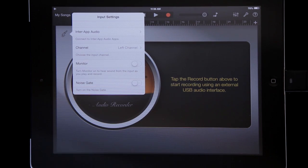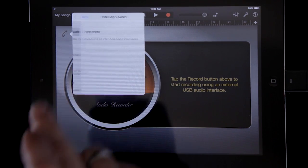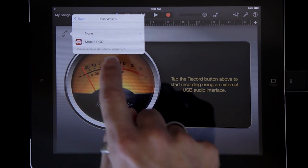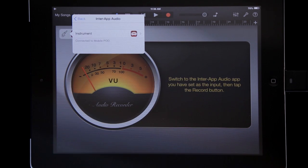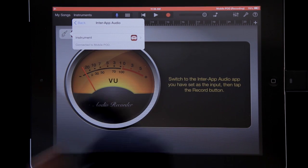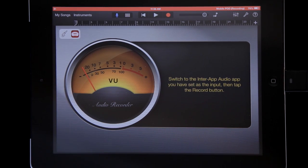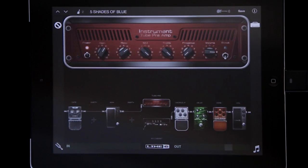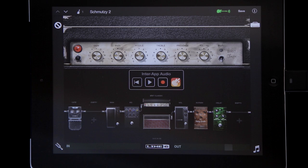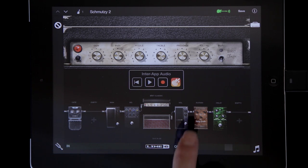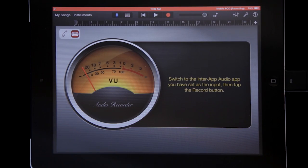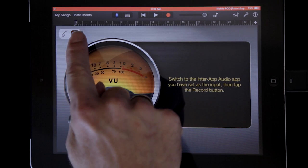Hit the little icon here and it says Inter-App Audio right there. I want it to be an instrument, and I want it to be Mobile Pod. So now Mobile Pod is alive — you can see the little icon right there. I can hit it and swap back and forth between Mobile Pod and GarageBand. So when I'm in Mobile Pod, you'll see GarageBand is there, and when I'm in GarageBand, Mobile Pod is there.